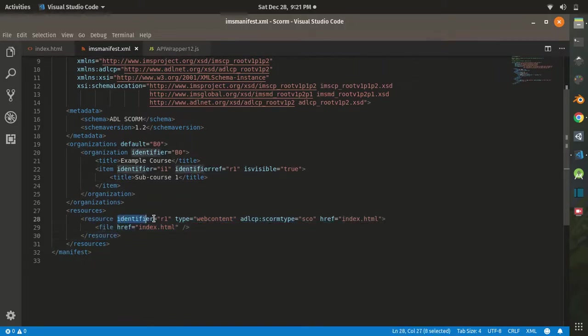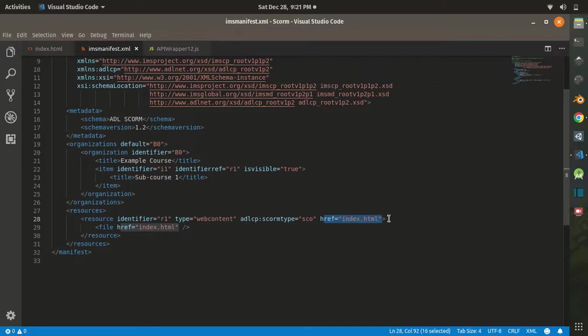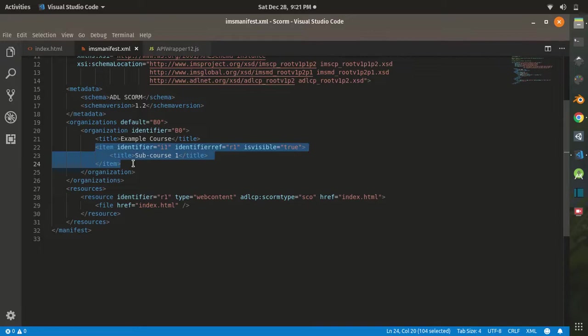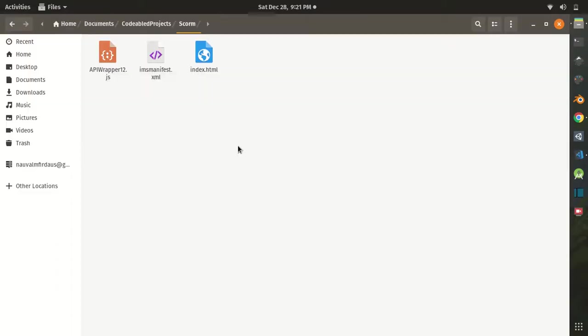This resource is also pointing to the index.html, that is the webpage that we are going to display to our course. So basically, when this sub course is initialized, then this resource is going to be displayed.